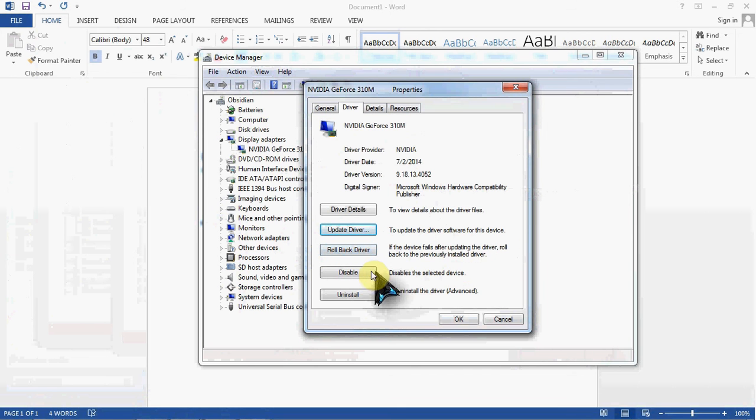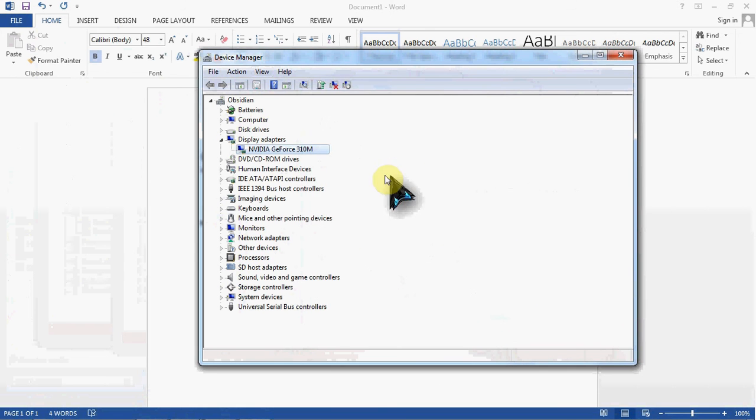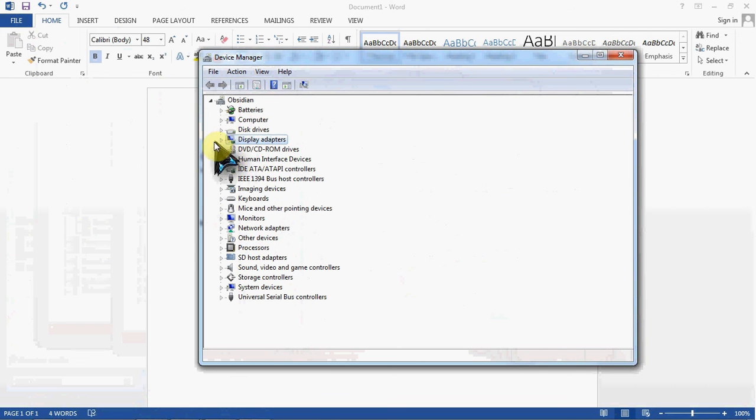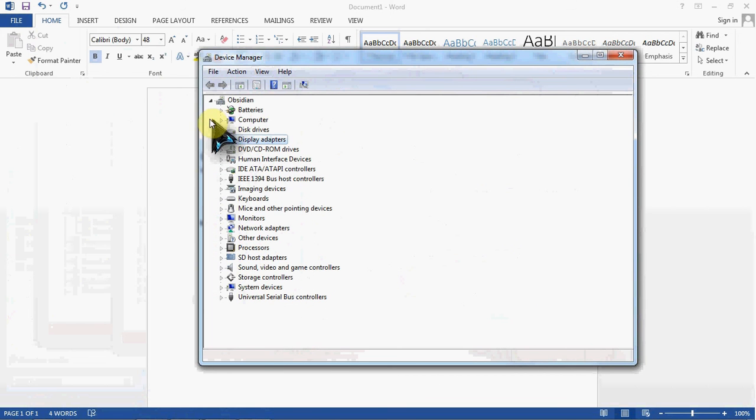And at the bottom you have your disable and uninstall again, which we've covered. So that's kind of the basics of your device manager. I'm going to go ahead and end this here, and hopefully I'll see you in my next video.